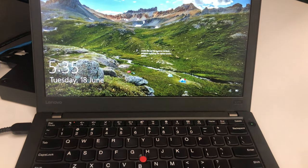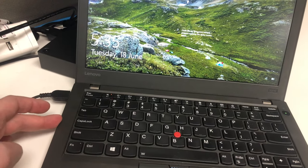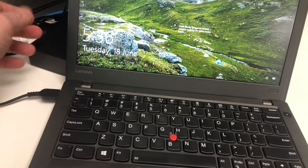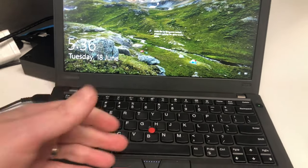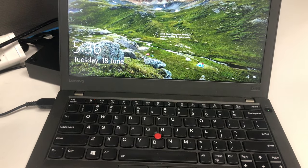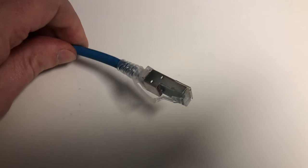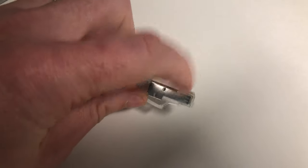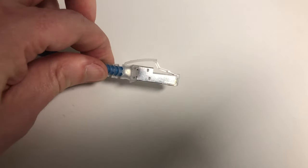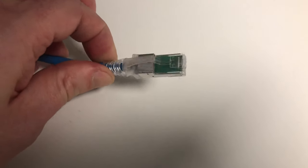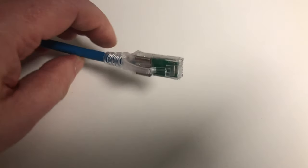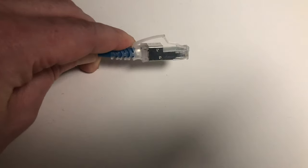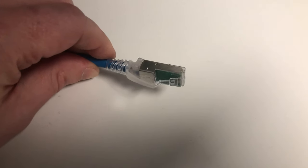Here we've got just a standard computer — nothing special. The side of the computer has a network point. The computer itself could also be plugged into a dock which has a network point. Here we've got a standard network cable — this is what's called an Ethernet cable. This is an RJ45 connector and this is a Cat 6 cable. They also come in Cat 5 and Cat 5e and various combinations.